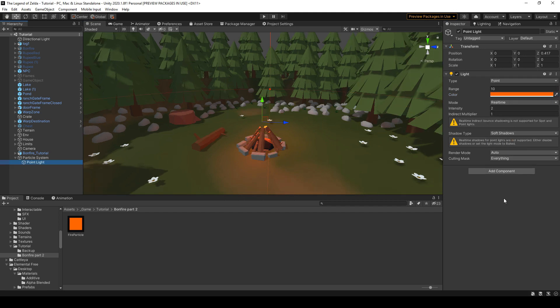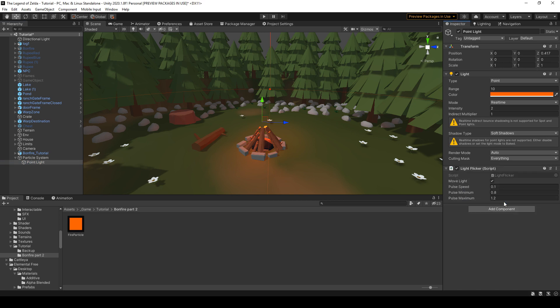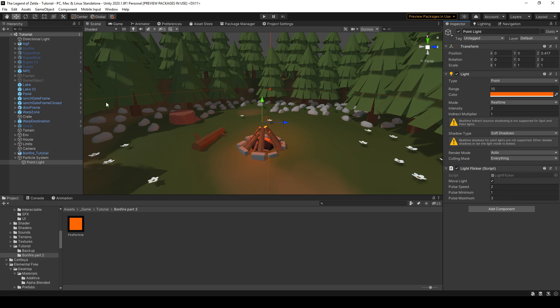And now what we're gonna do is we're gonna make the light flicker. So go ahead and add the light flicker script component that I linked in the description. And here you can choose four parameters. The first one is if we want to move the light a little bit for more dynamic. Then we can choose the speed of the flickering and the range between the intensities of the light. So I'm gonna choose two, one, three. Here again you can tweak and choose whatever you prefer.